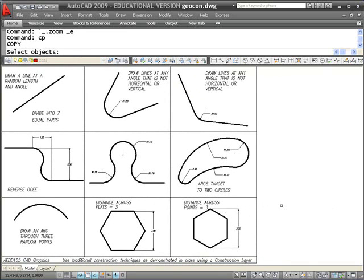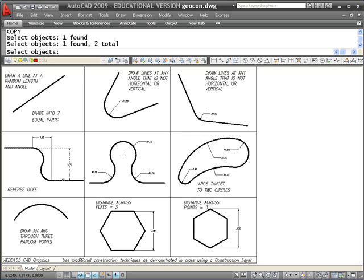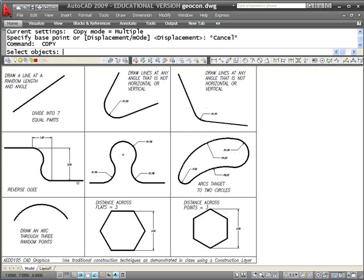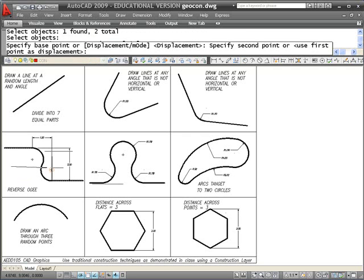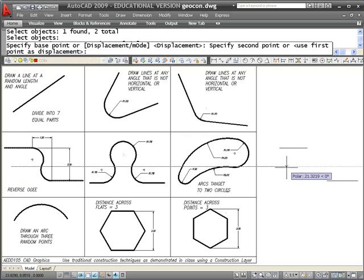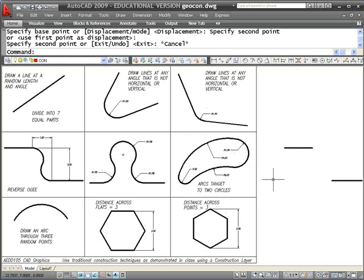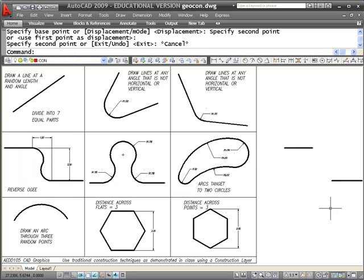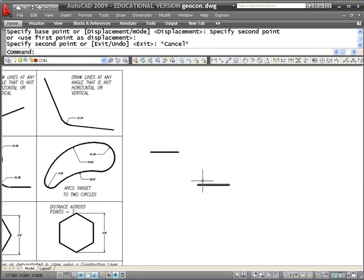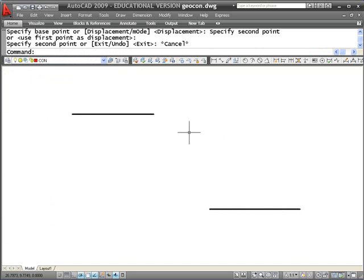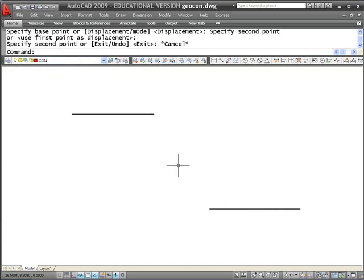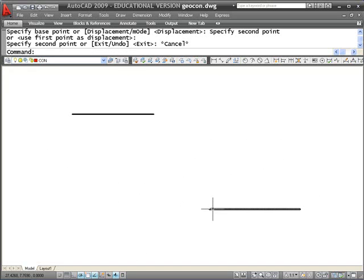What I'm going to do is to copy these two lines, not the dimension but the lines themselves, and copy those over to the side. The idea is to connect those two lines with a reverse OG, which means we need to have an arc that is tangent to this line at this point, swings down through, transitions through a tangent point to another arc that reverses direction, and that other arc has to be tangent to this line.